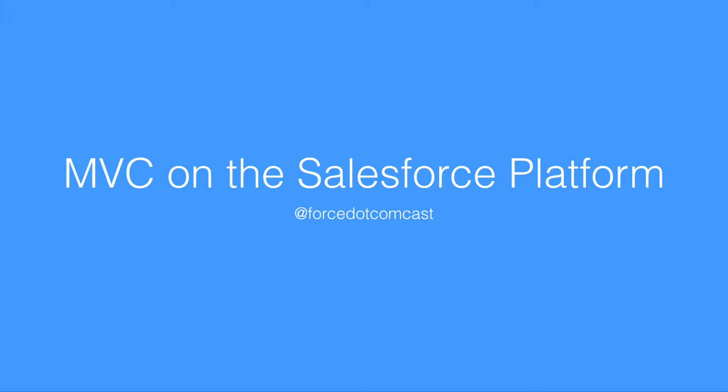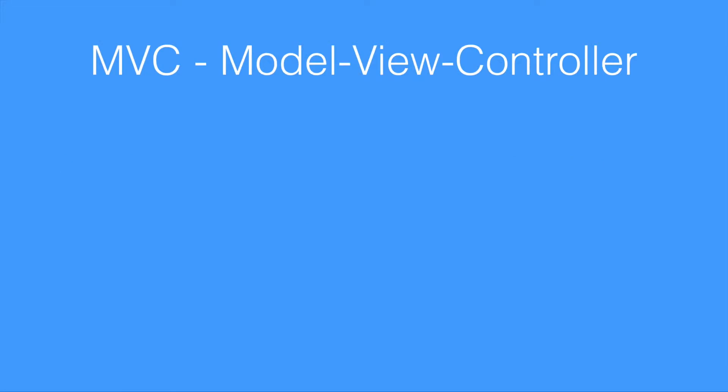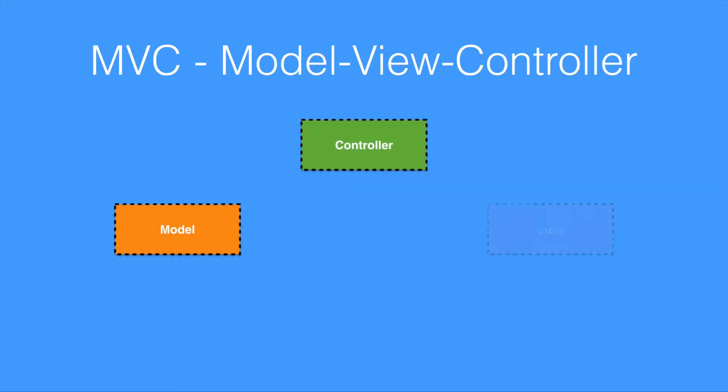We can start by providing an overview of the MVC pattern. You can see here we have our three standard components: the Model, the Controller and the View. The Model represents our data that we want to encapsulate - some real world object or item that we want to use in the system.